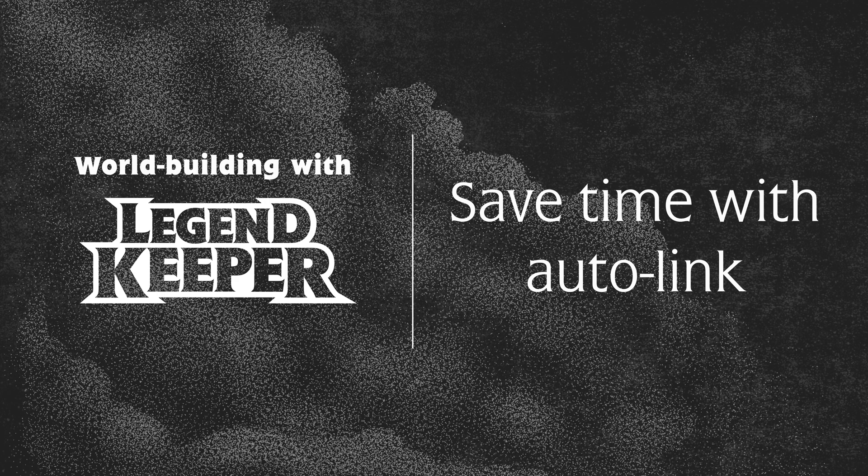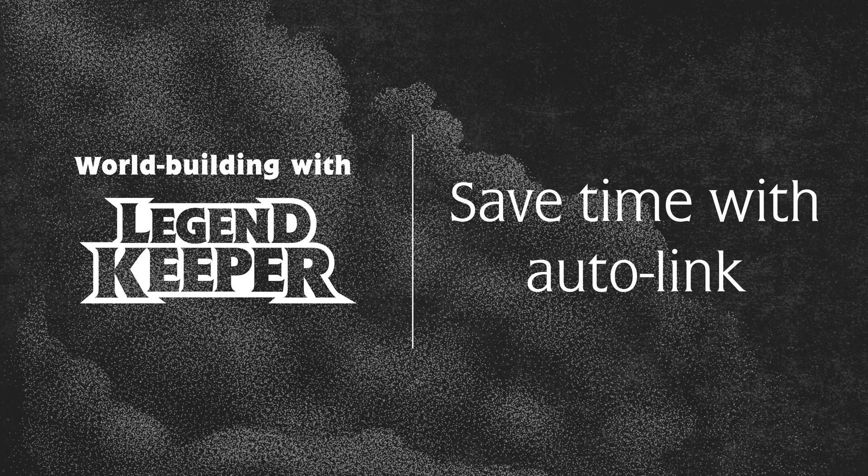Hello everyone, this is Brayden and we're Worldbuilding with LegendKeeper. This is a series meant to introduce you to worldbuilding for RPGs and stories with the LegendKeeper beta.